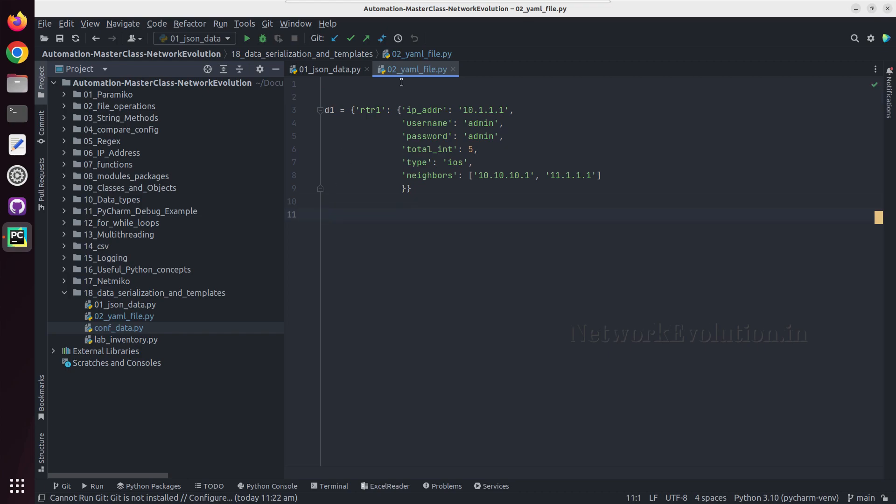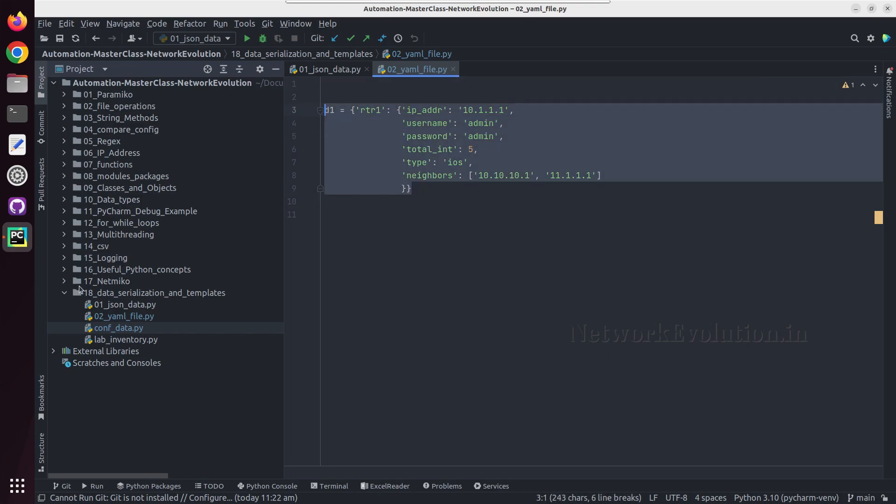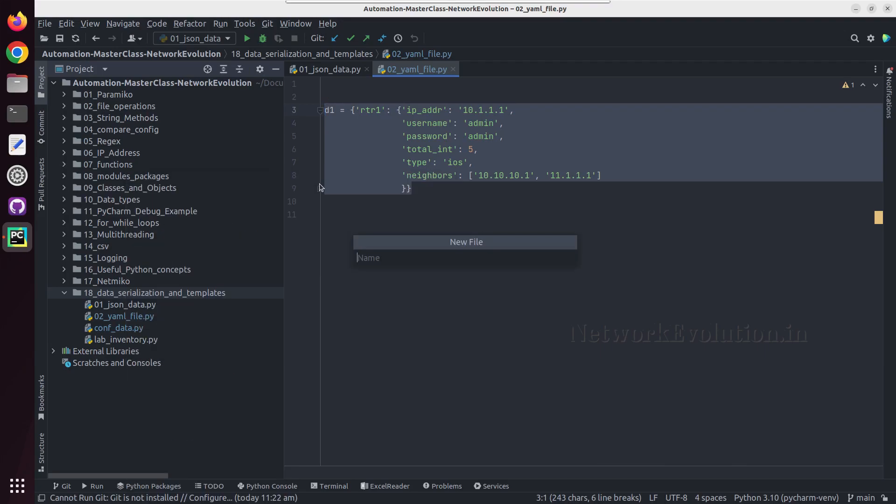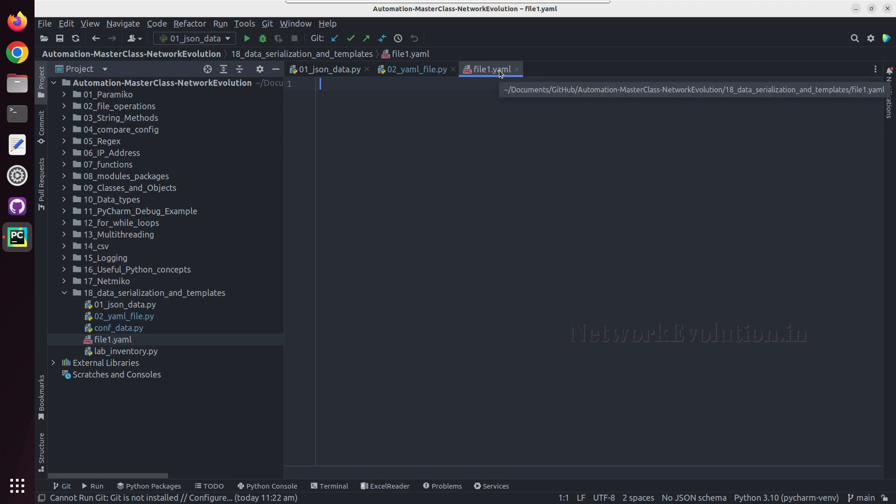We'll try to create an equivalent YAML file of this dictionary. I can just create a new file here. I'll give the file name file1, extension can be either YAML or YML. This is a plain text file with extension as YAML.